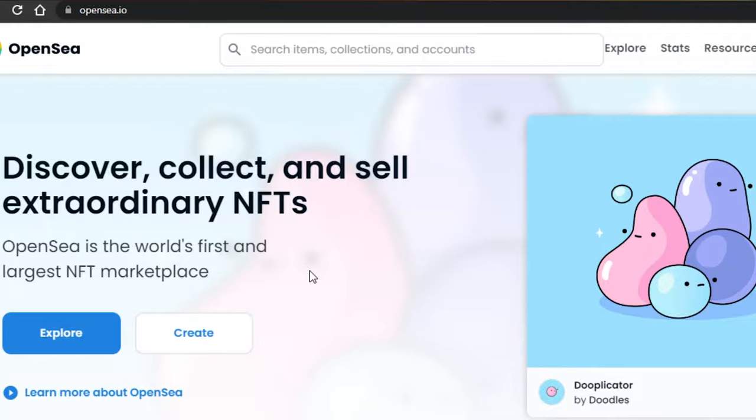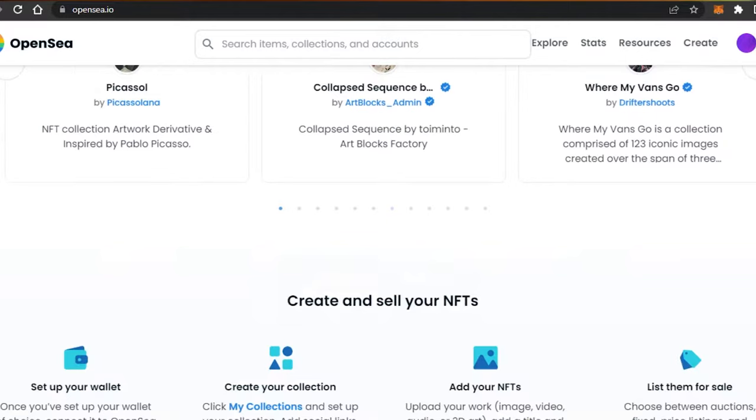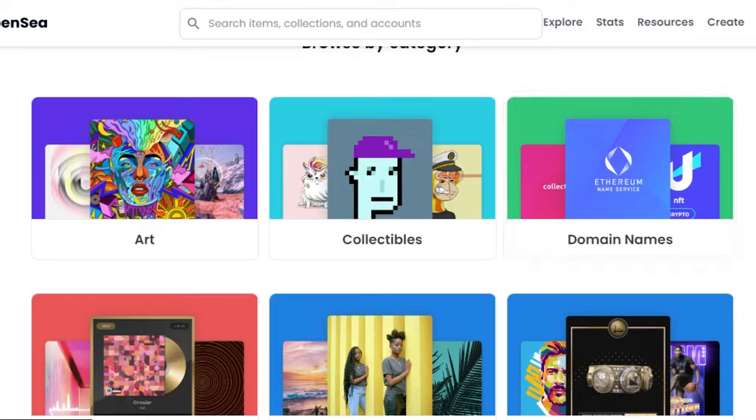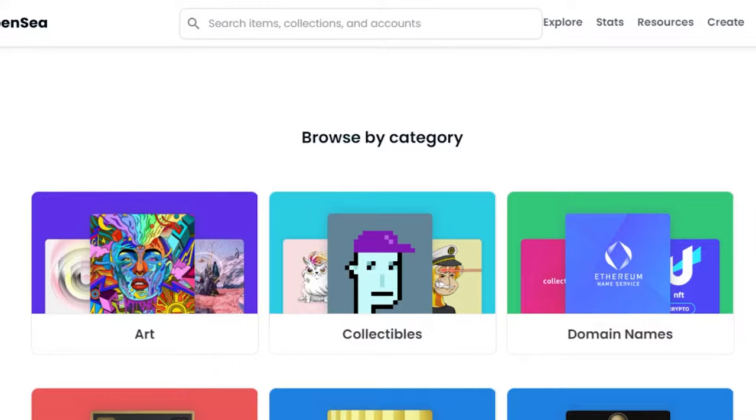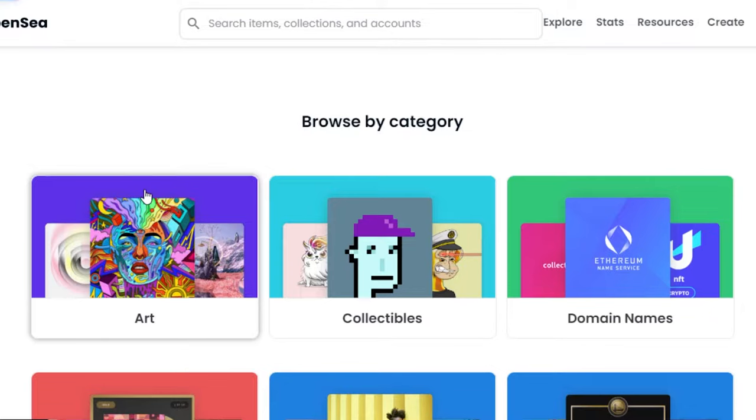OpenSea is the world's first and largest NFT marketplace, and we can sell NFTs here and create NFT of any kind on OpenSea. We have art, collectibles, domain names, music, photography, support, trading cards, utility, and virtual world. But today we will be focusing on art and how you can convert your art into an NFT.